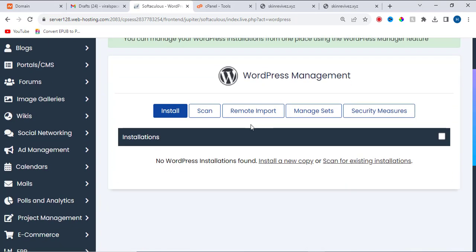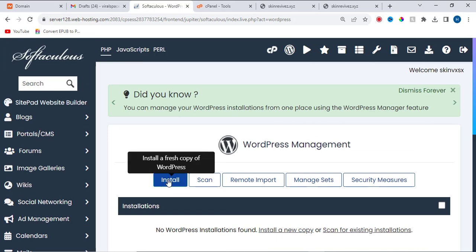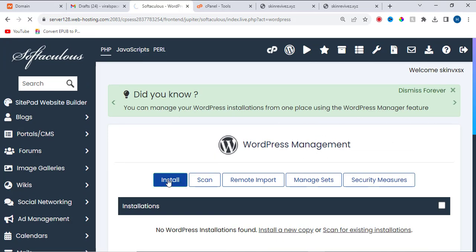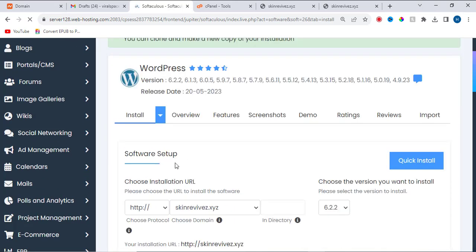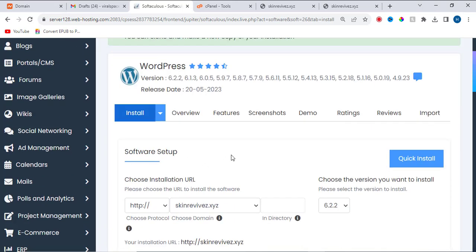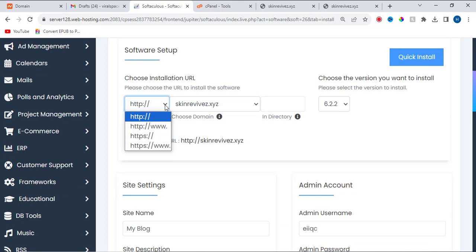Now you can reinstall the application on the new domain. Let me click on 'Install.' Now let me choose HTTPS.